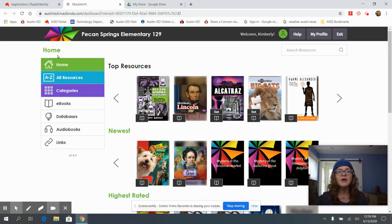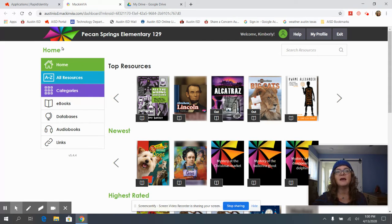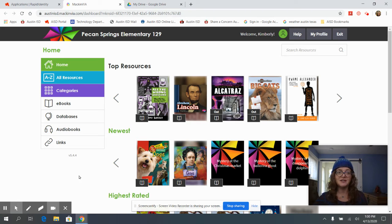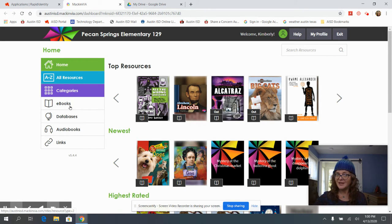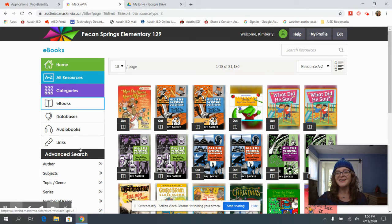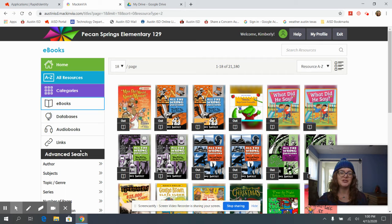So here we are on the home page we can see right here in green in the upper left corner it says home and there is no advanced search feature open at the moment. As soon as we click on ebooks our advanced searches pop up.